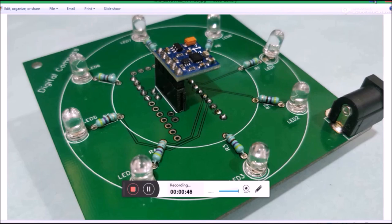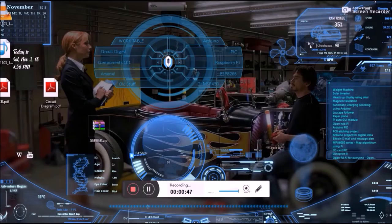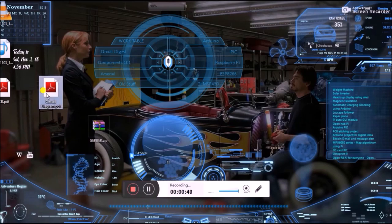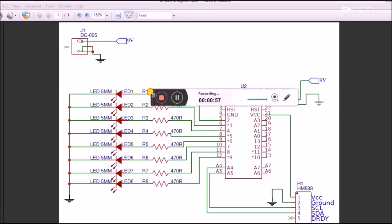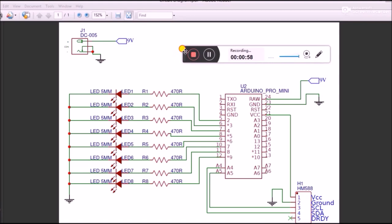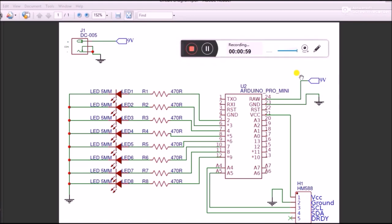For now, the Arduino Pro Mini and the battery are on the bottom part of the PCB. Let's get into the circuit diagram so we'll understand more about it. Here is the circuit diagram of the PCB that I just showed.